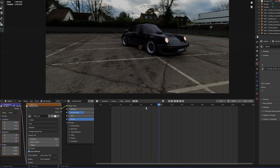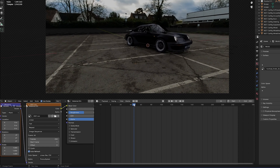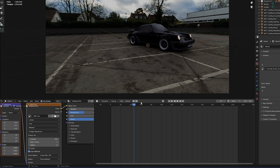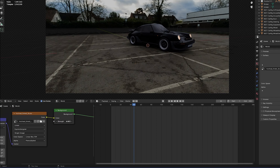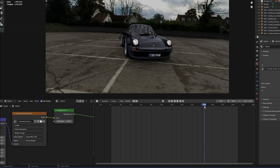The HDRI can be a bit brighter, so click the World button, go into the node, and set the strength to about 0.75.